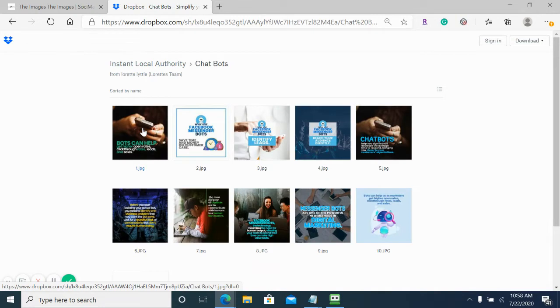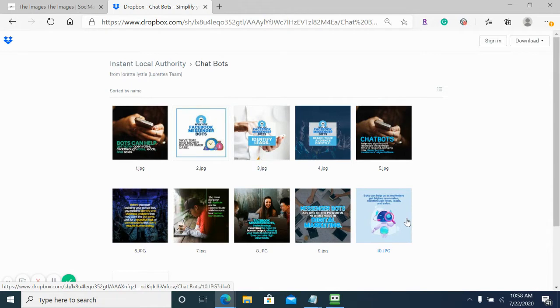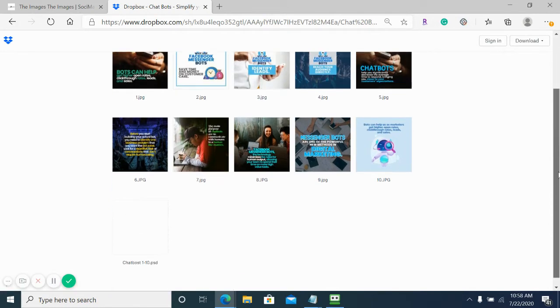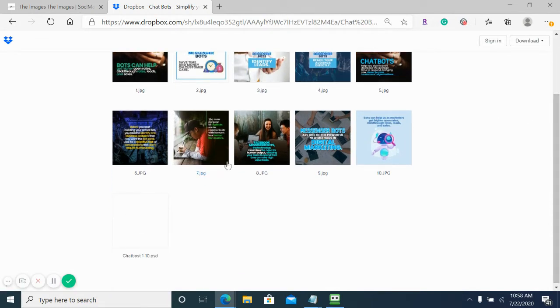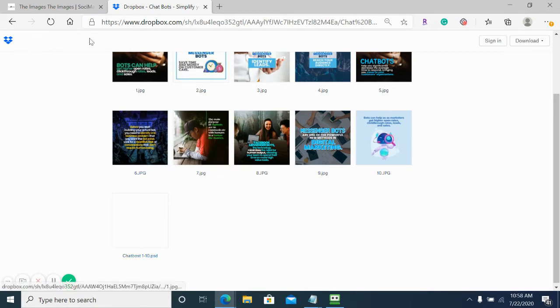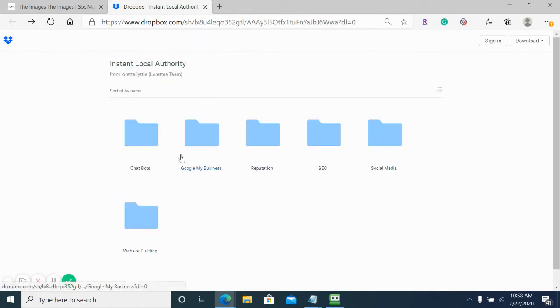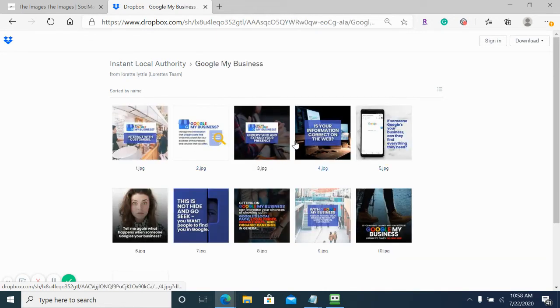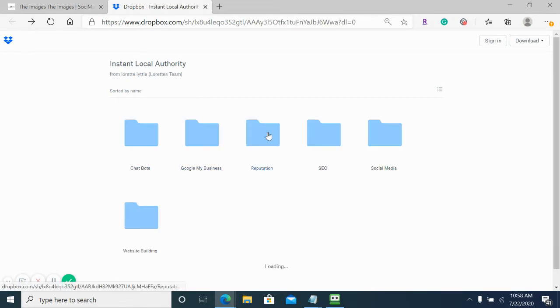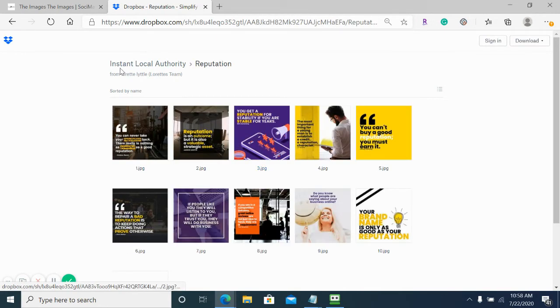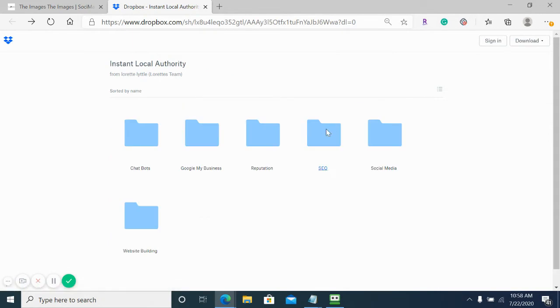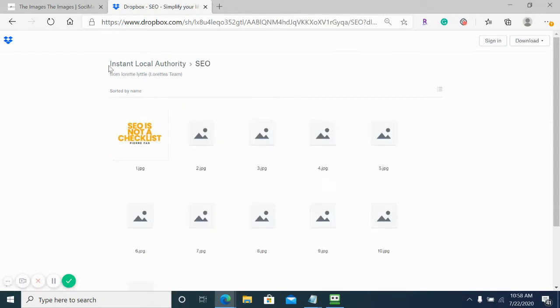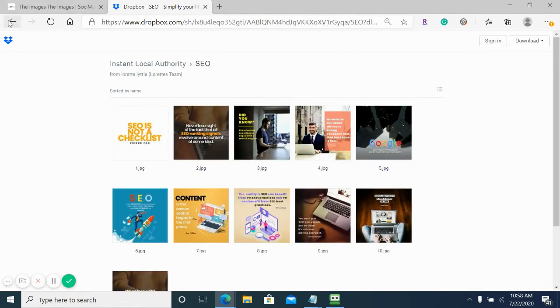For example, chatbots - we have 10 images that all have to do with chatbots, showing how much you know about them and their importance for local businesses. Each folder also has a PSD file if any edits are needed. As you can see, we have different categories: Google My Business, reputation, and SEO.